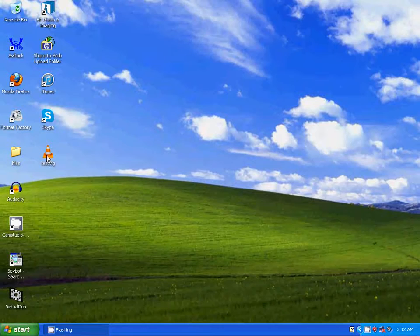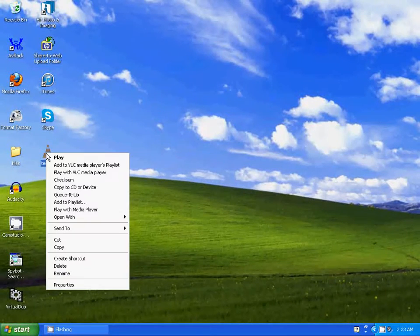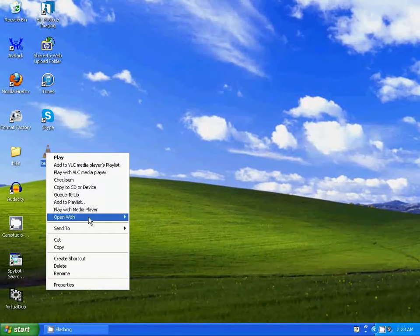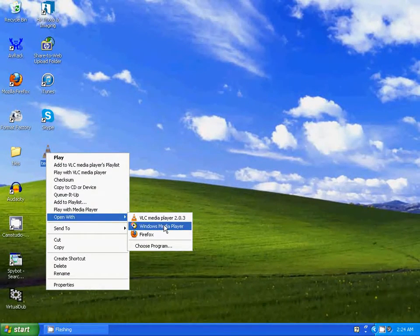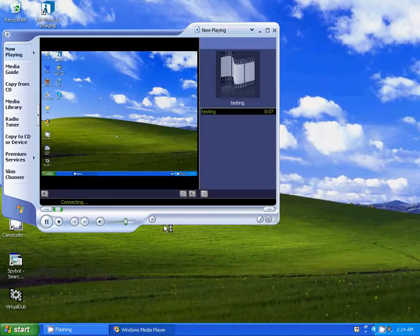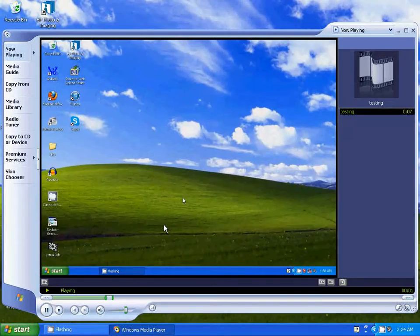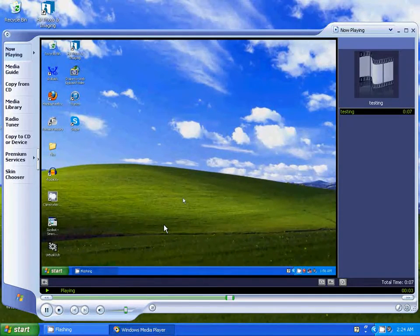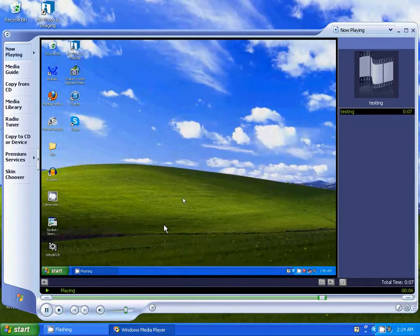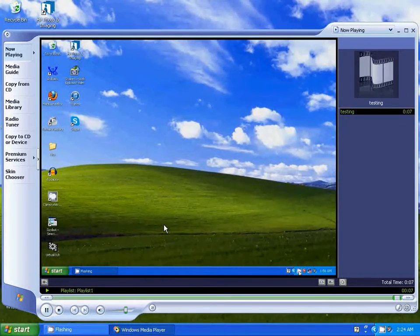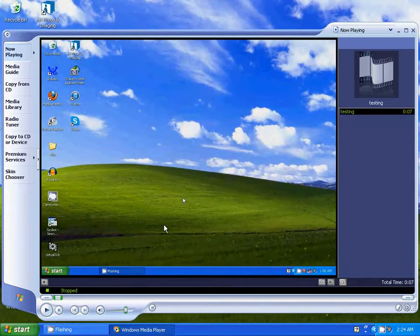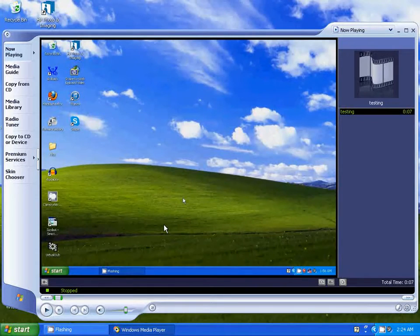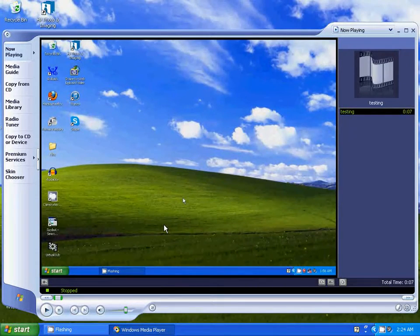So I have one here. I'm going to play it back. Now the volume isn't as loud as I would like it to be. So I'm going to be increasing the volume of this video using VirtualDub.